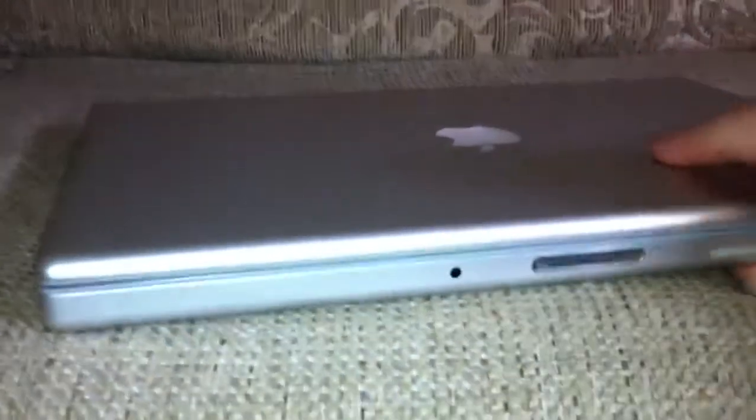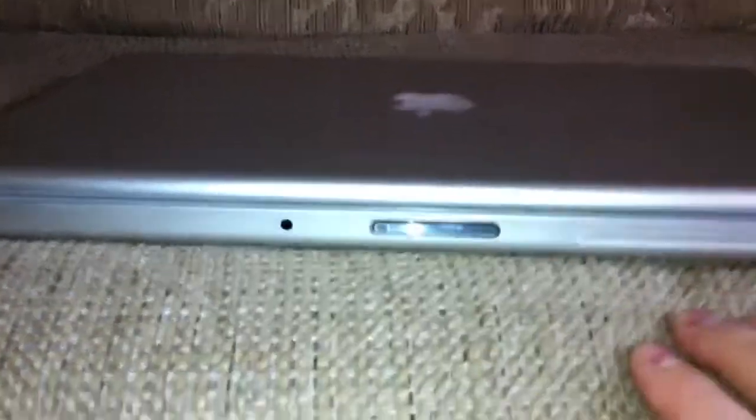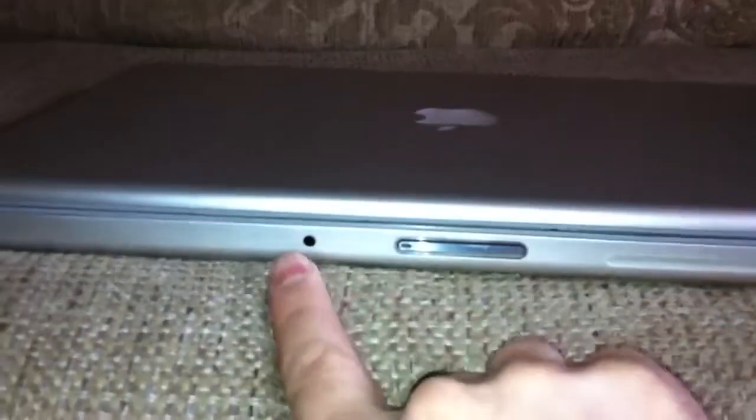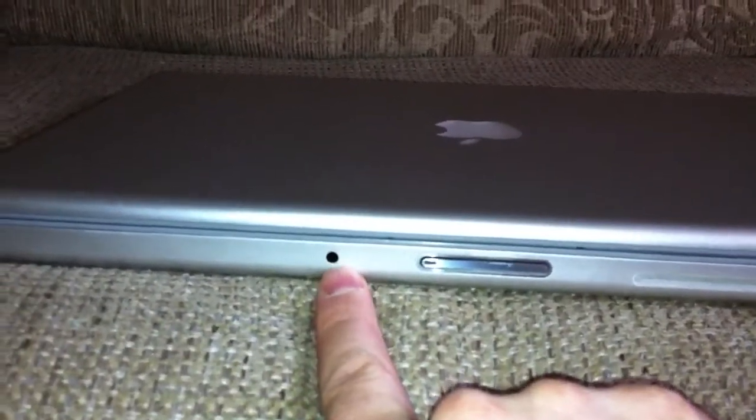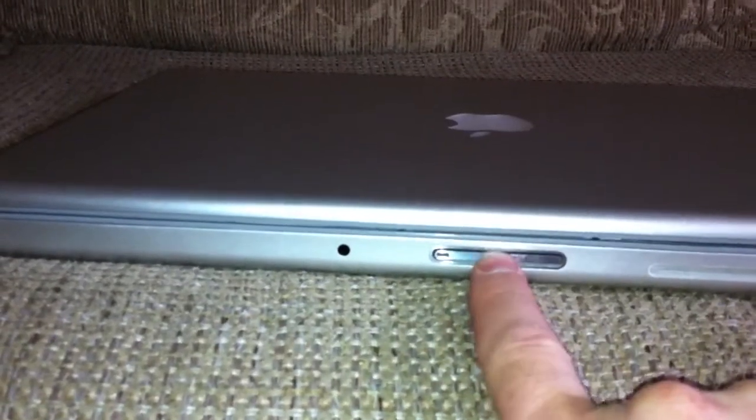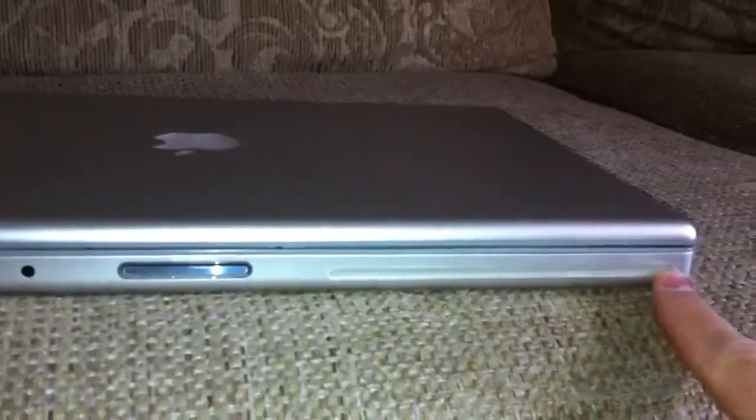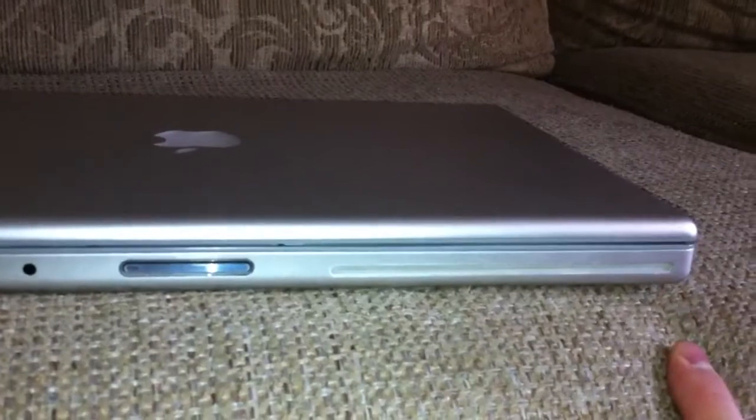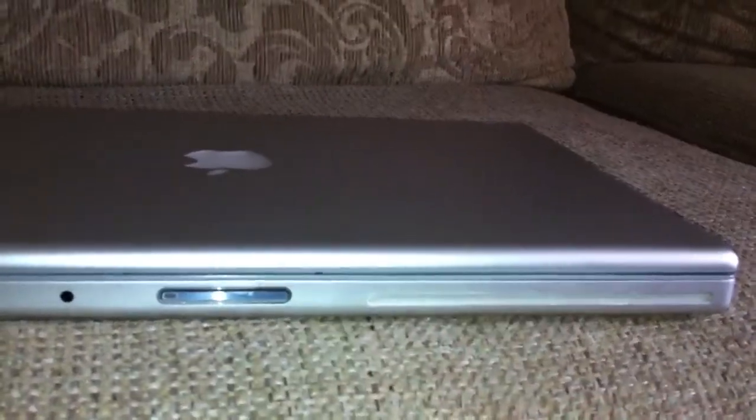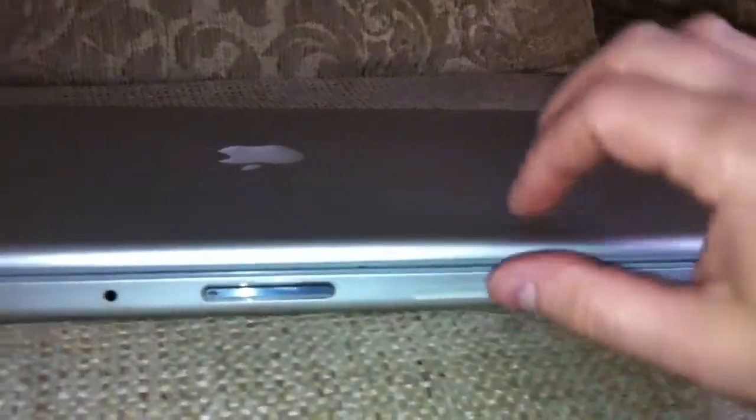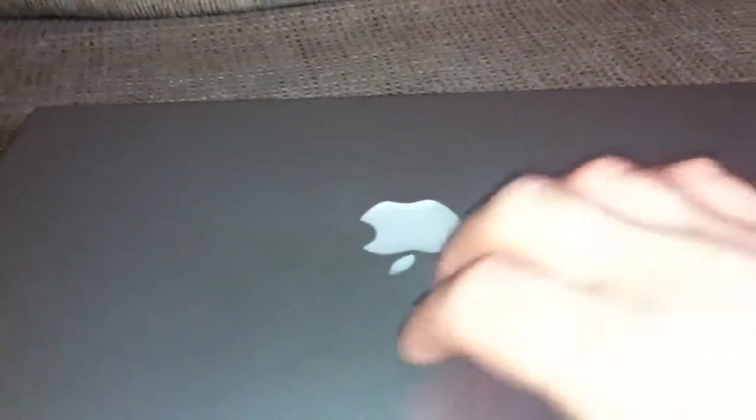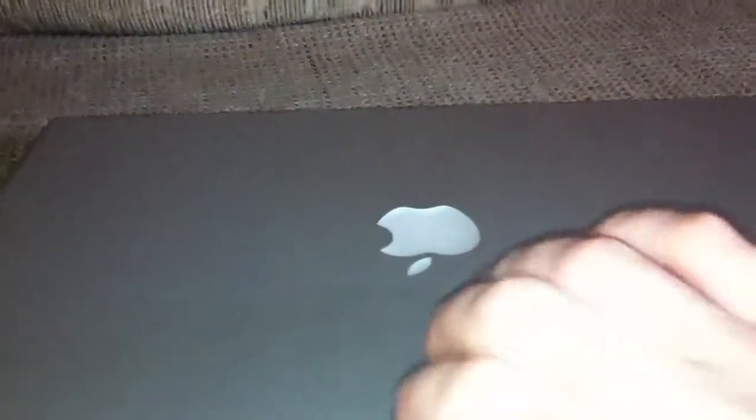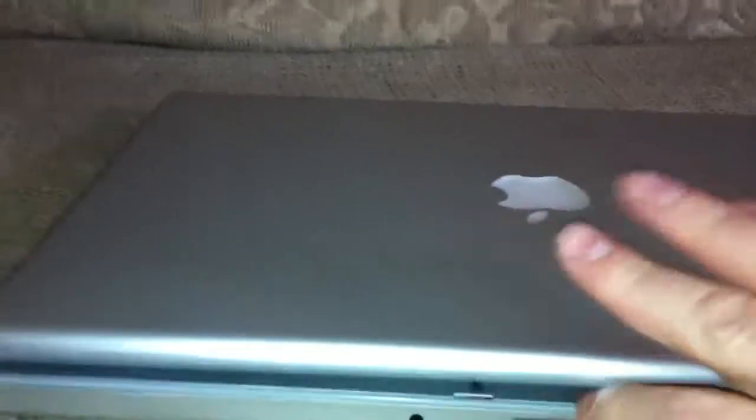On the front you have your infrared port for a remote, your latch release, and your SuperDrive slot-loading CD and DVD drive. On the top you have your illuminated Mac or Apple logo.